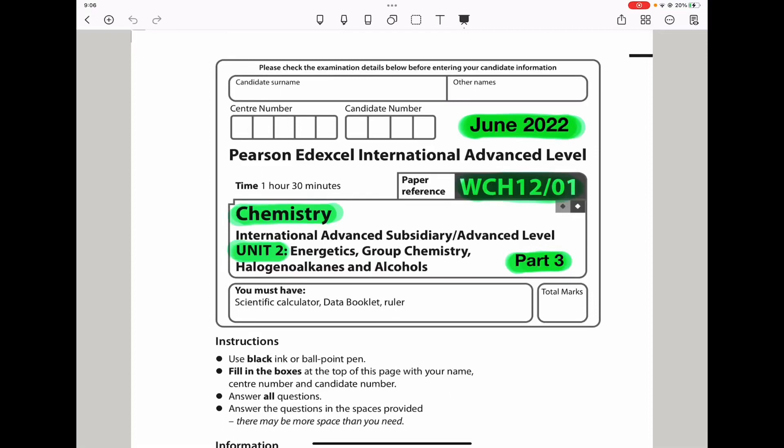Welcome to the Chemistry, Biology, and Math Revision Hub. Today we are doing the Pearson 8XL International A-Level Chemistry Unit 2 for June 2022. This is the part 3 video. I'll put the link to part 1 and part 2 below the description box. So let's begin with the first question.